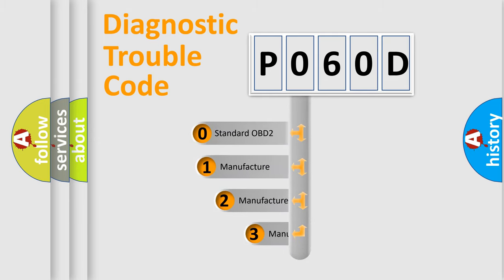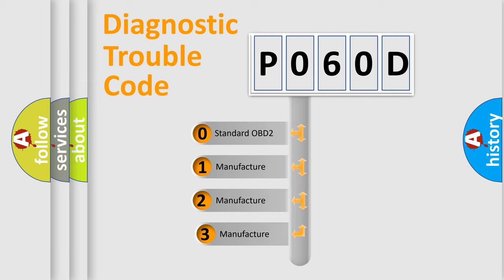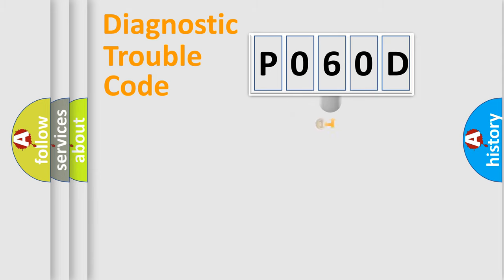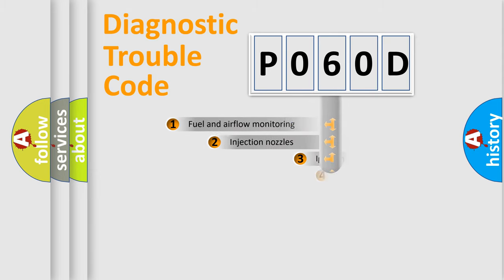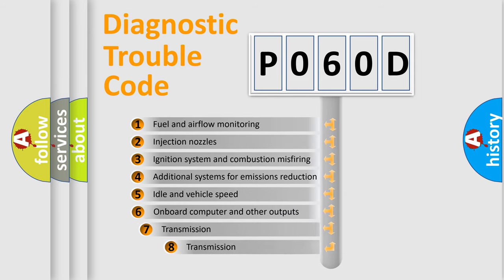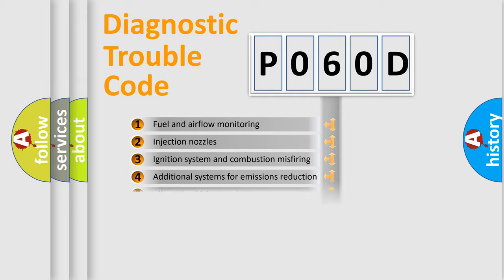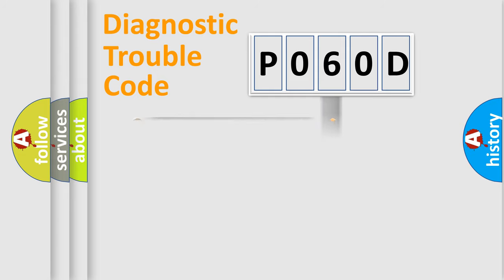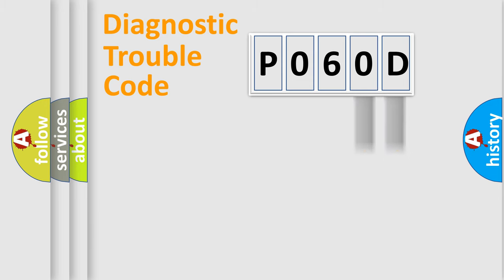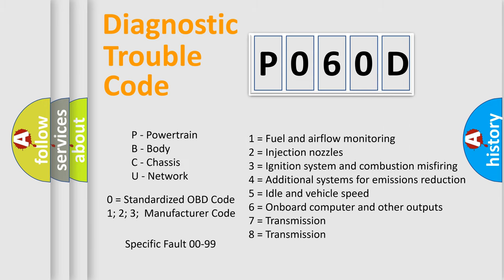If the second character is expressed as zero, it is a standardized error. In the case of numbers 1, 2, 3, it is a manufacturer-specific error. The third character specifies a subset of errors. The distribution shown is valid only for the standardized DTC code. Only the last two characters define the specific fault of the group. Let's not forget that such a division is valid only if the second character code is expressed by the number zero.